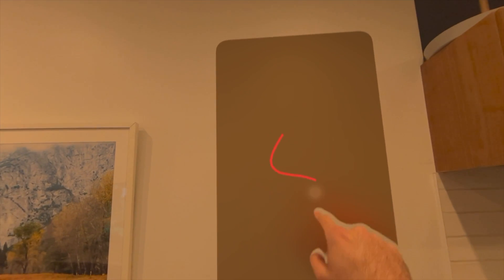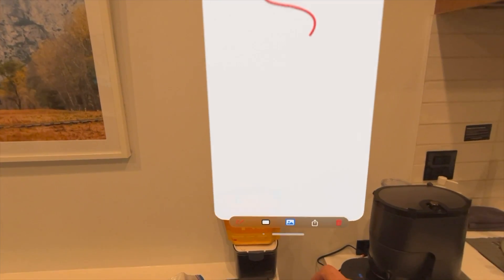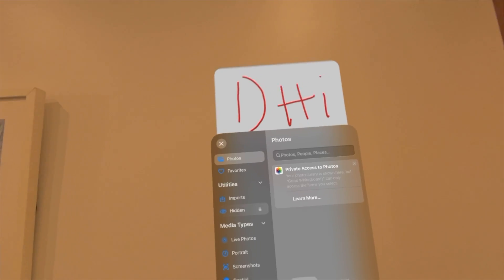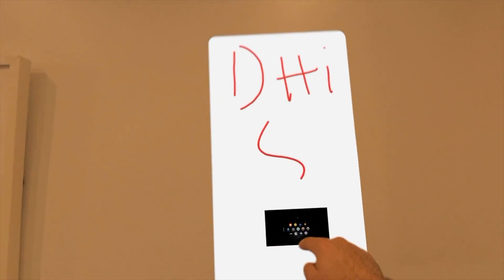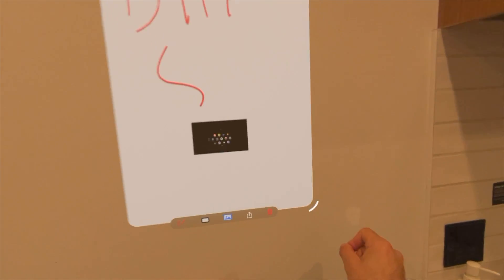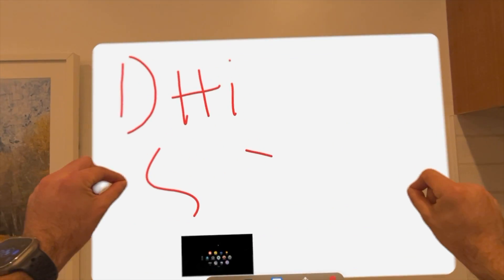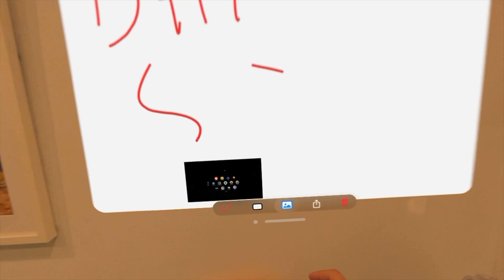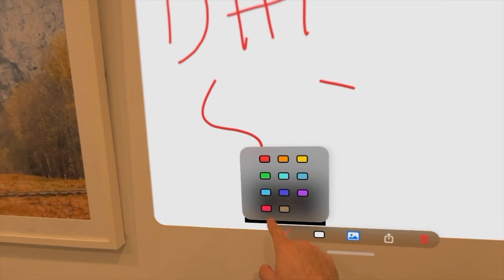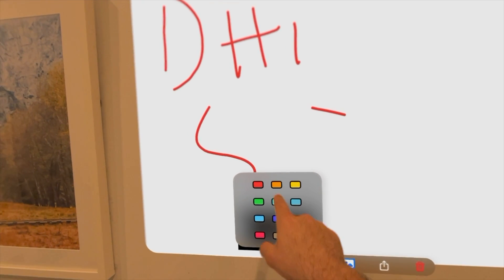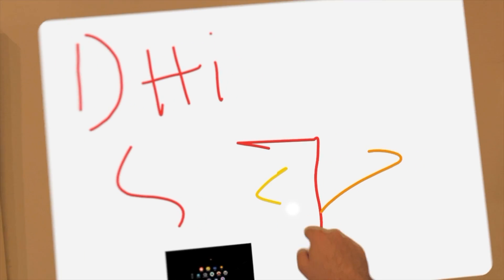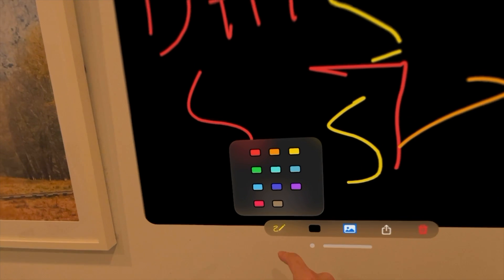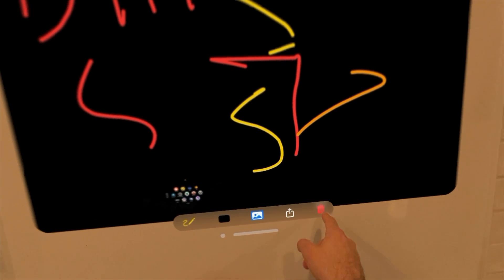You can choose colors and even change the whiteboard color if you want it to be a white or blackboard, and of course you can also add photos. Once you're done you can just tap the erase icon and erase the entire whiteboard to start from scratch. You use your hands to draw or write since the Apple Vision doesn't use a controller — not bad for a free widget-style app.